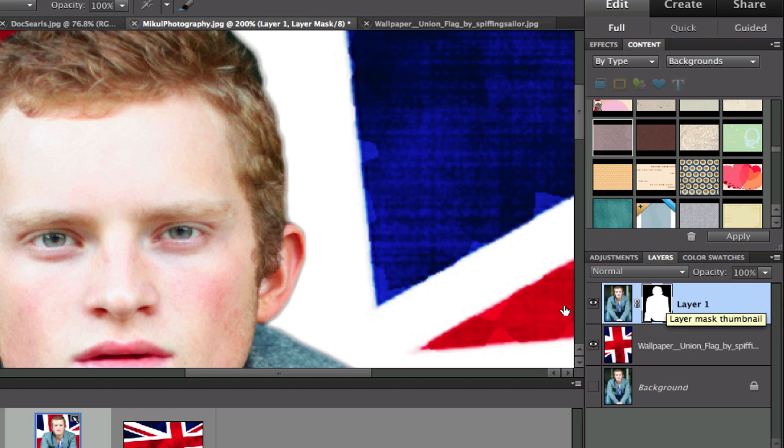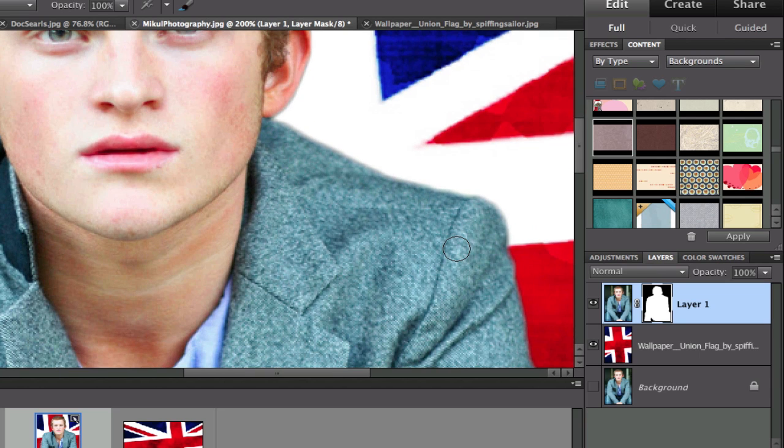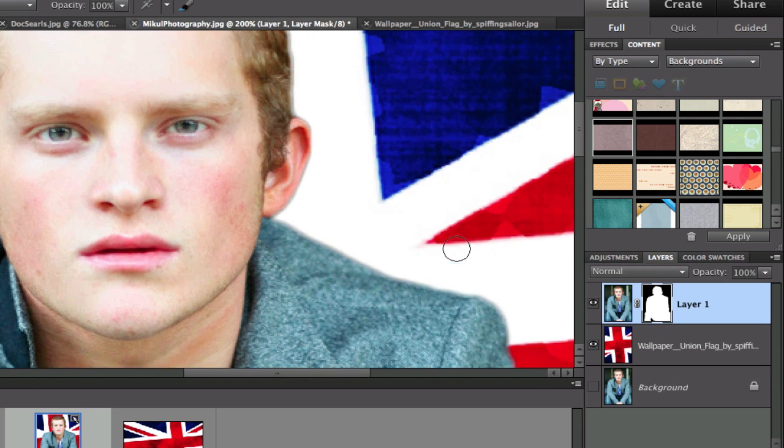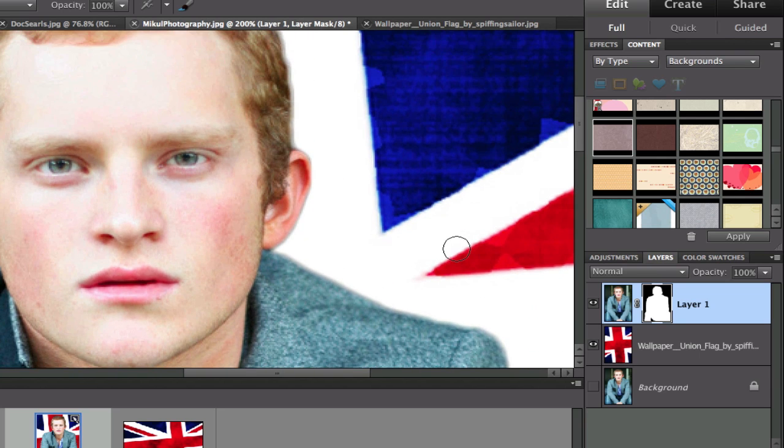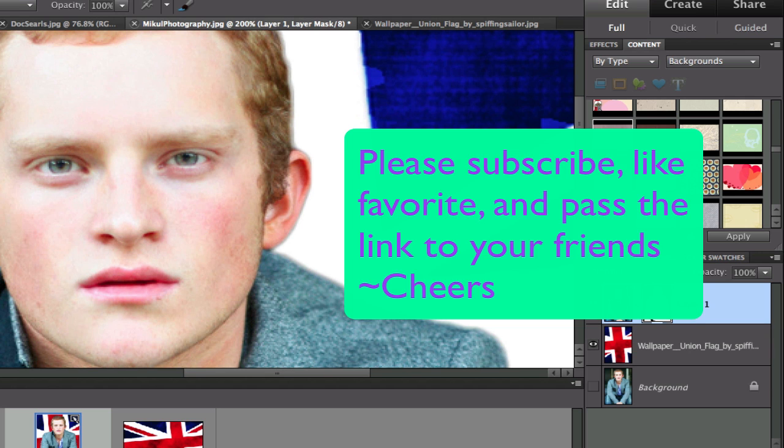This is Chucky from Digital Goulash. I hope you like that. I hope you like being able to replace your background and also use a layer mask for getting rid of unwanted backgrounds. If you haven't done so already, please subscribe to my videos, like, pass the link around to your friends. Cheers!